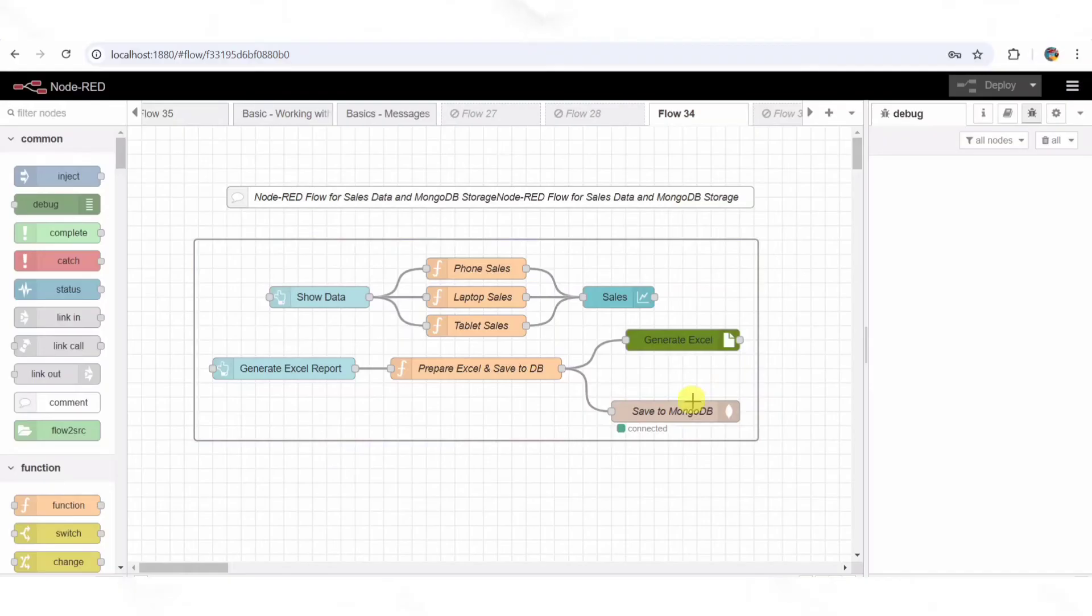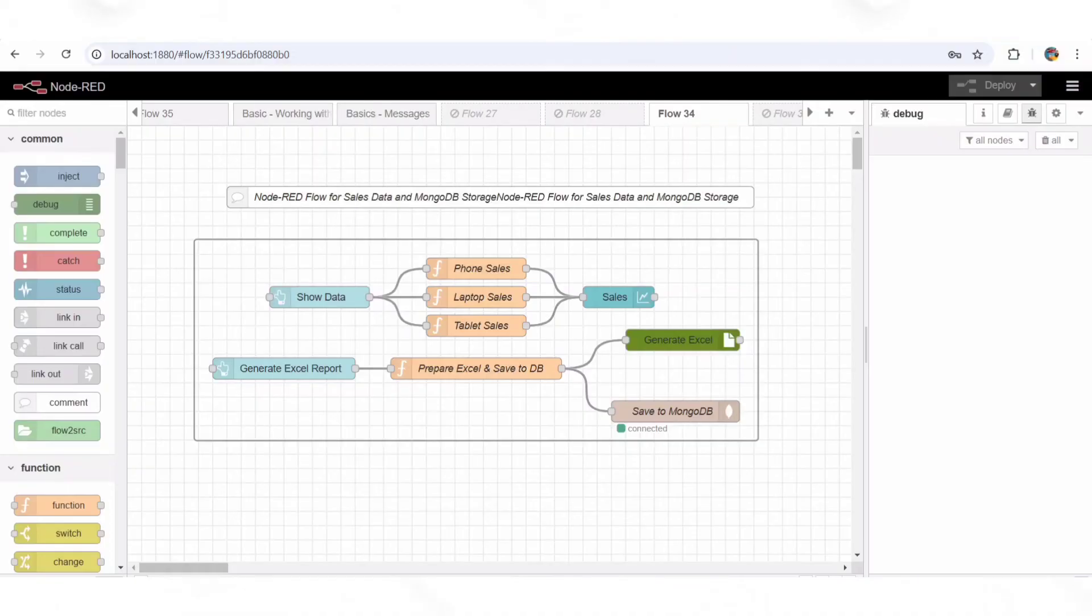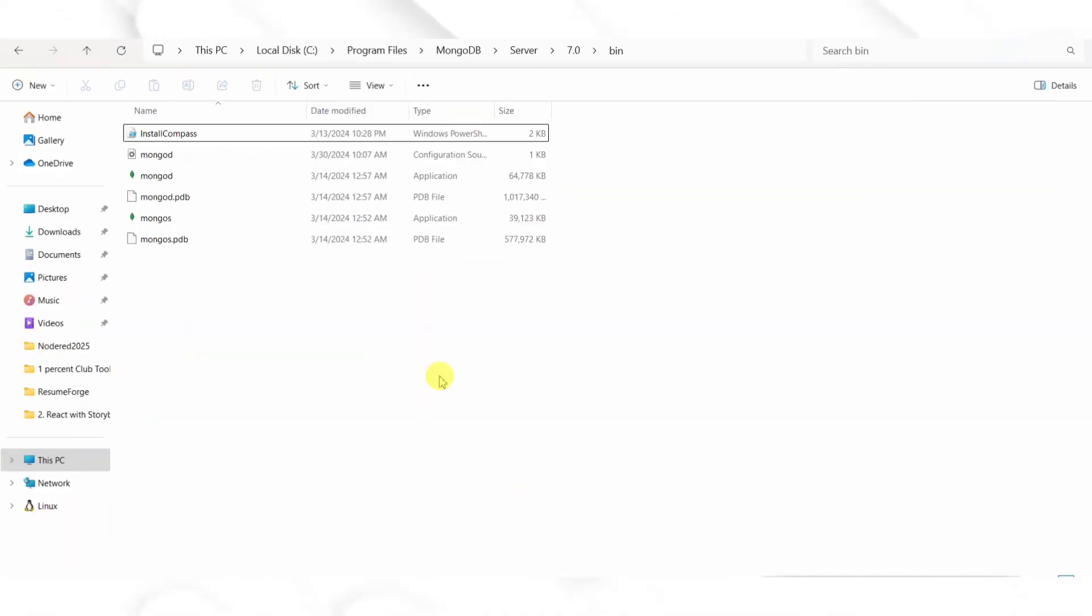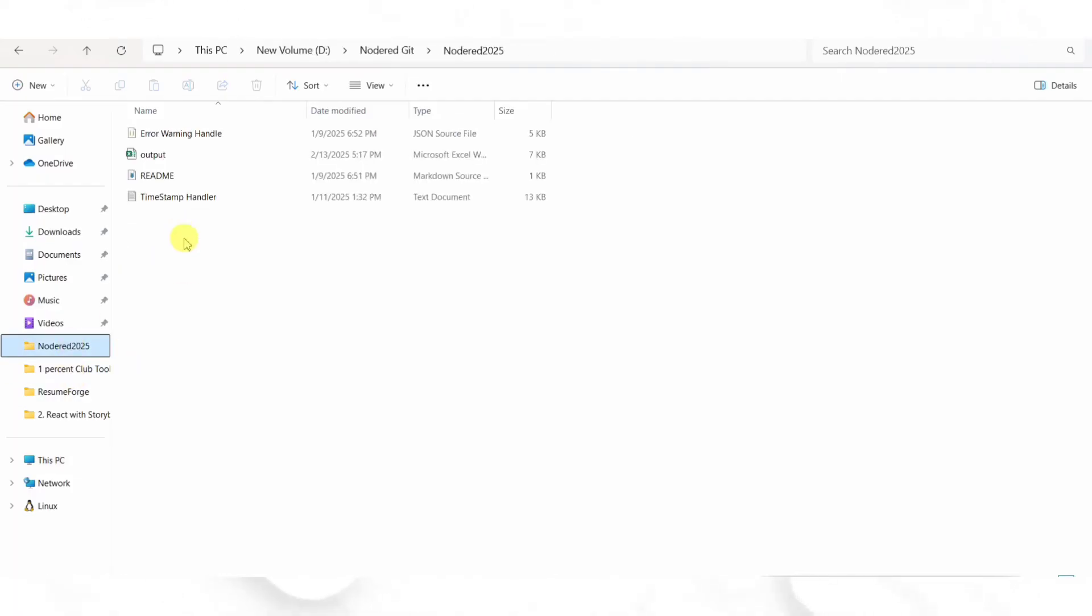Step 7: Generating an Excel Report. The Excel Generator node creates an Excel file with all the sales data. Think of this as a monthly sales report generator that can be shared with managers or stakeholders.